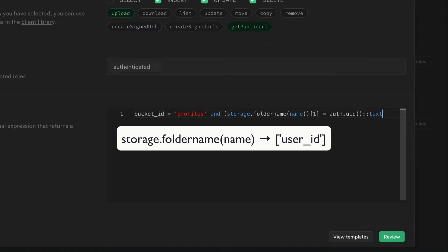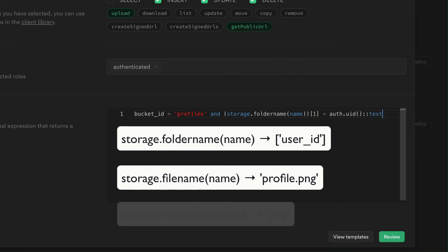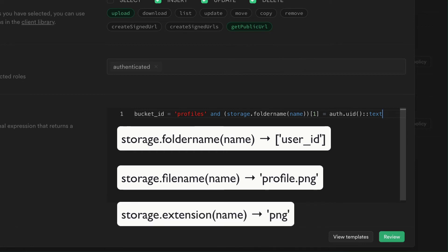Since Postgres uses one-based indexing for arrays, this gives us the first element, making sure that user ID matches the root folder. We also have other handy functions ready for you. Filename gives you the name of the file, and extension gives you the file extension.